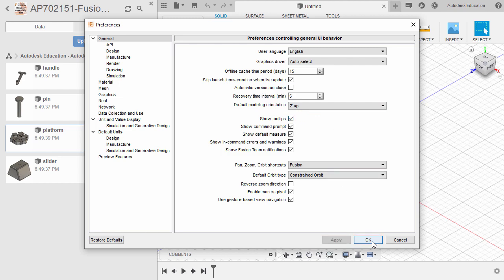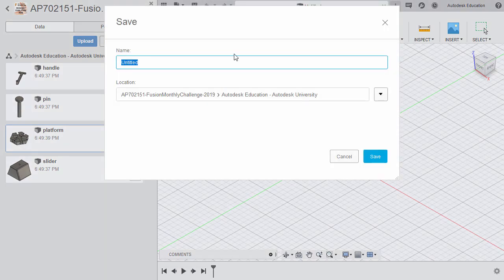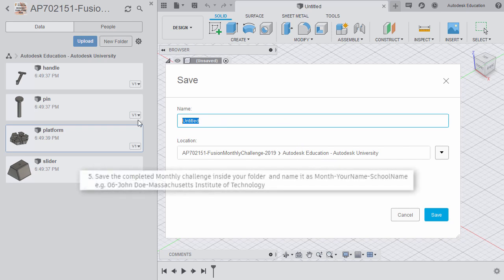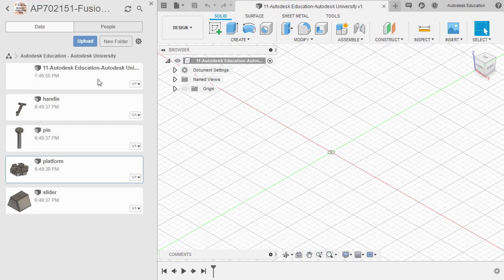Change this to Z up, then select Apply and OK. Notice the changes haven't taken effect yet in this design. I'm going to hit Ctrl-W to close this current design. For our new design, notice the Z-axis is now pointing up. I'm going to hit Ctrl-S to save this into my folder. For our naming convention, because this is the last challenge, this will be 11-your-name-your-school-company-name. Selecting Save — design is now in our folder.